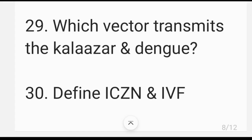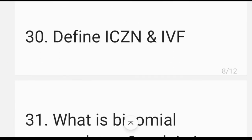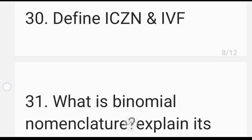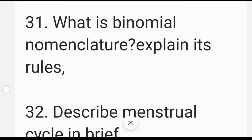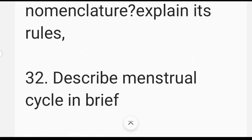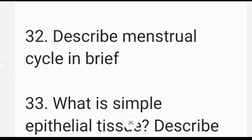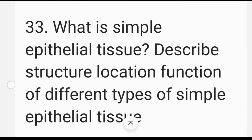Which vector transmits cholera and dengue? Define ICSI and IVF. What is binomial nomenclature and explain its rules? Describe the menstruation cycle in brief. What is simple epithelial tissue?